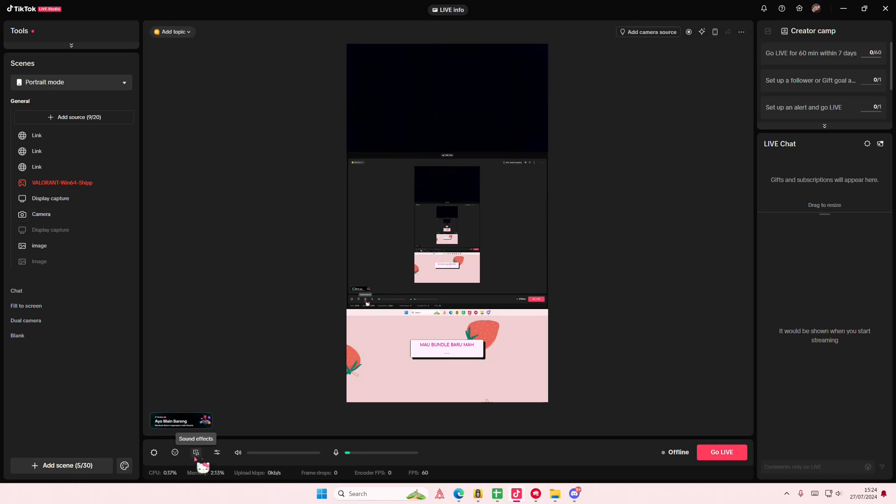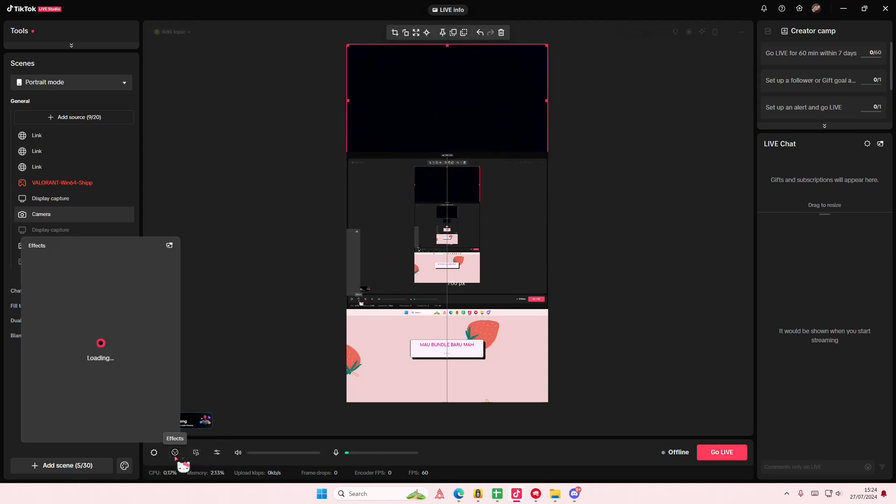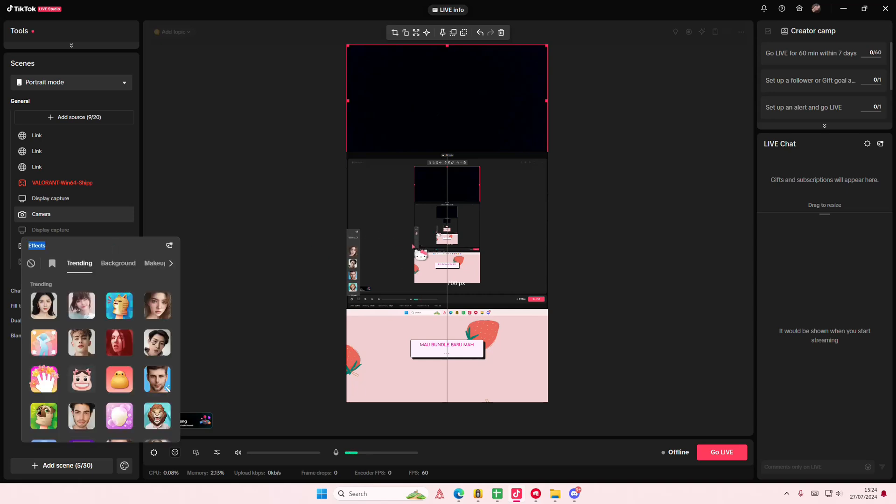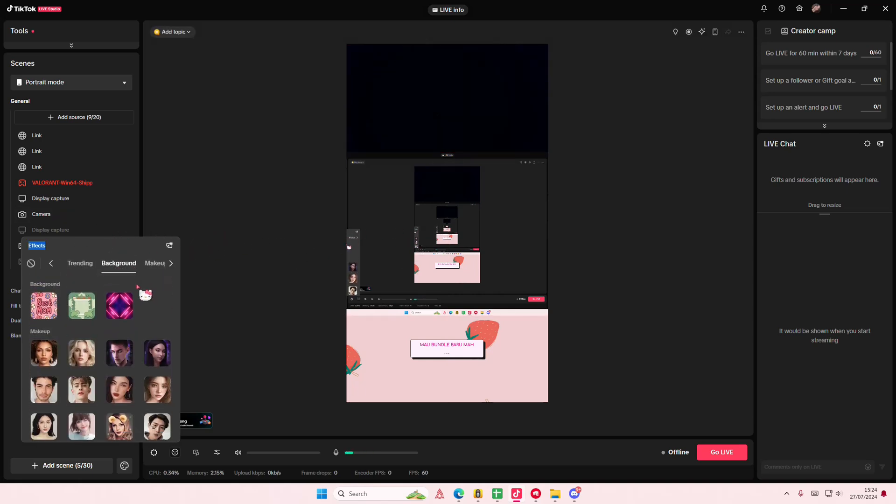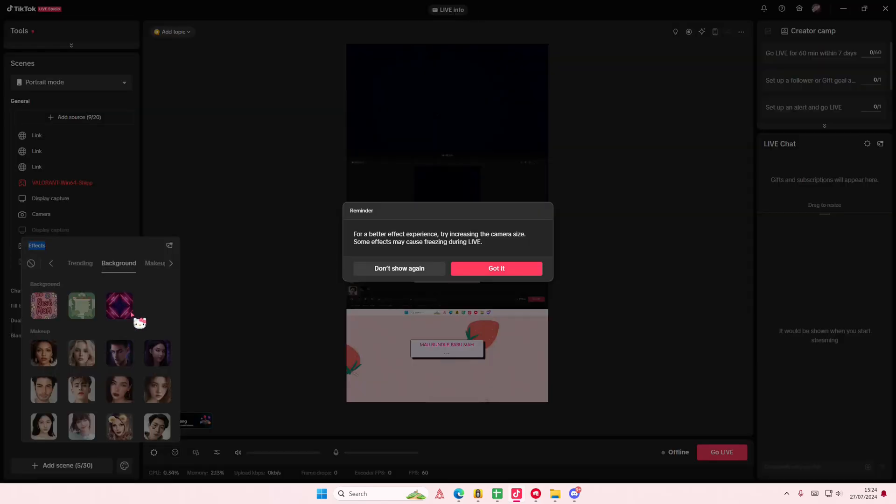You're going to select the effect section here and it's going to detect your face and you can add in some effects if you'd like to.